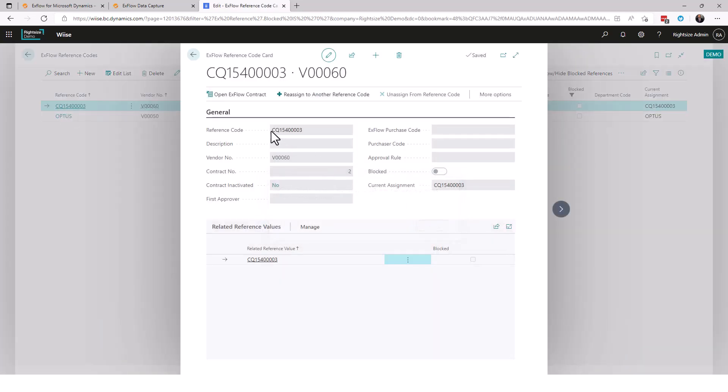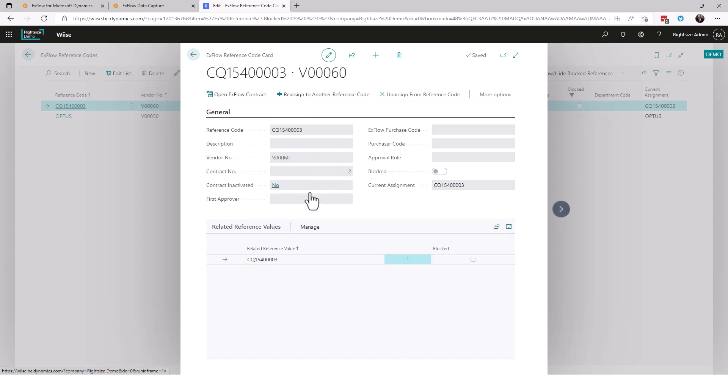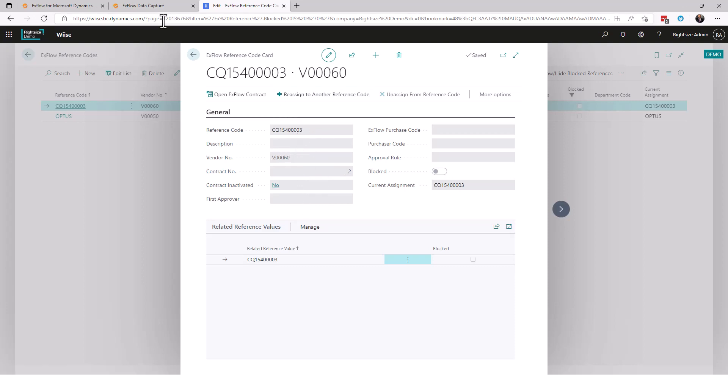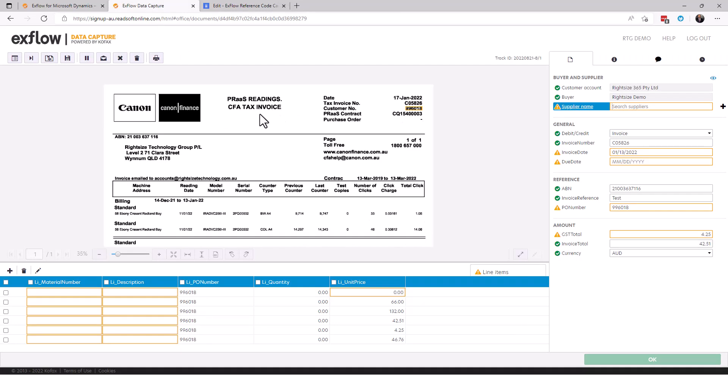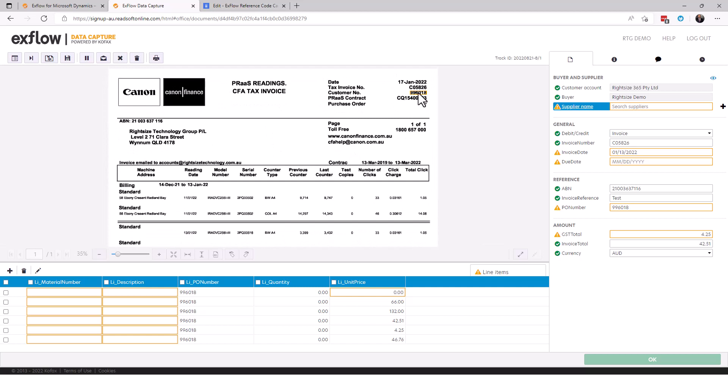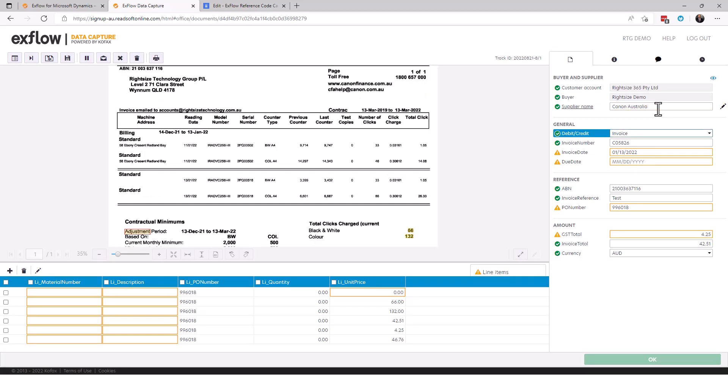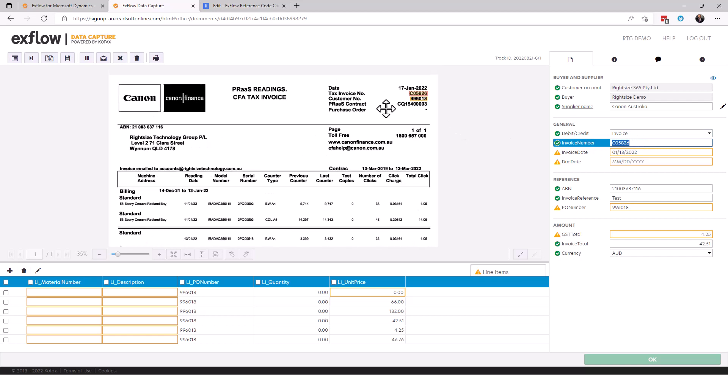This is a reference that's been created and it's created with a contract for a vendor which is Canon Australia. It means that if we have anything that comes through the system with a reference, let's go back to data capture and have a look here at what that means. As the bill comes through we would have selected Canon and we tab through and the field goes to green. We know that this is an invoice.